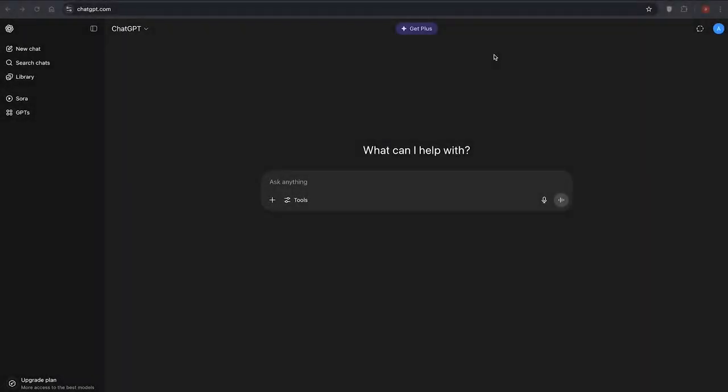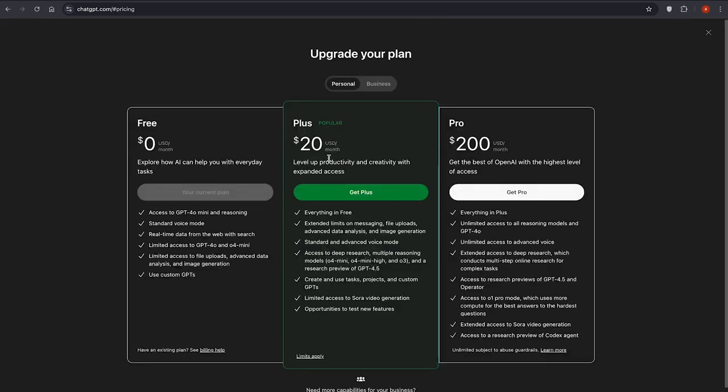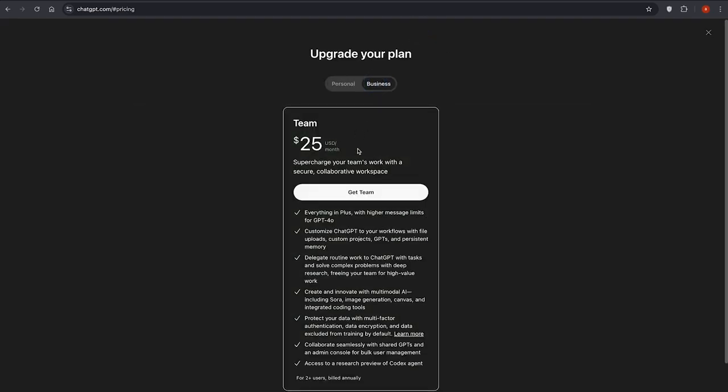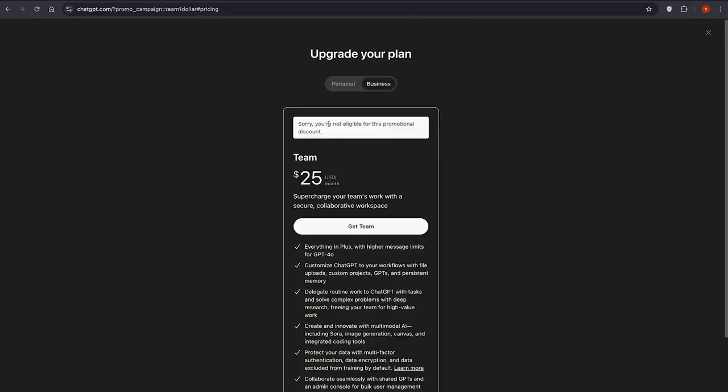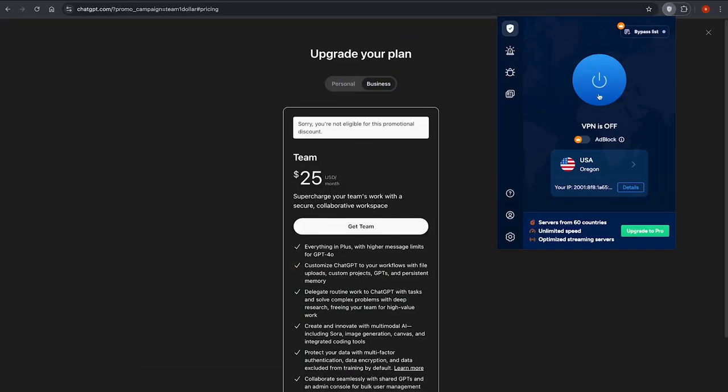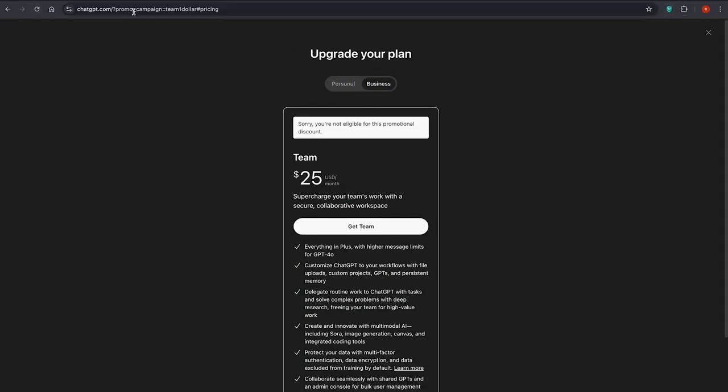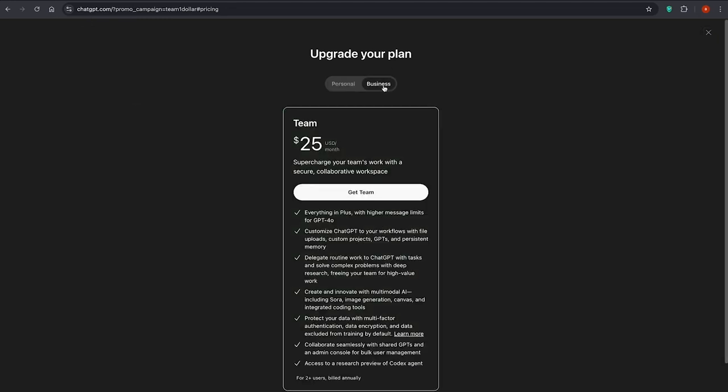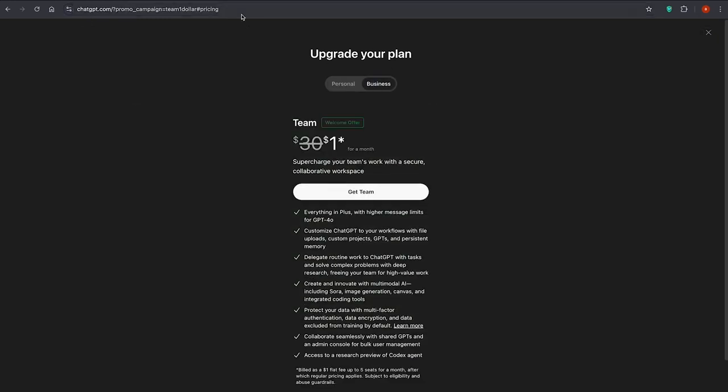Right now I'm using a standard free ChatGPT account. Once I log in, I can see a message at the top saying upgrade to plus. If I click on it, it shows me three options: plus for $20 per month, pro for $200 per month, and team for $25 per month. But I don't want to pay that much. What I want is to get it for $1.